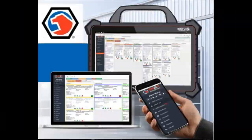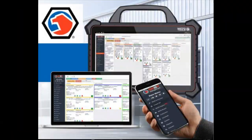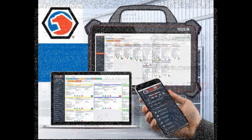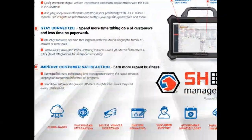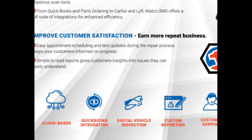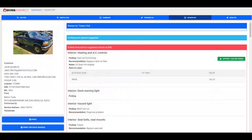You can access it anywhere there is internet. It integrates with your QuickBooks and includes the most advanced digital vehicle inspection software.